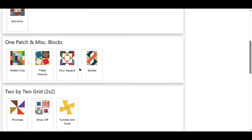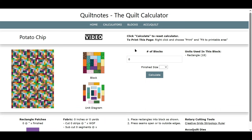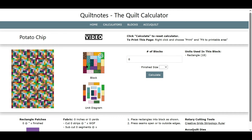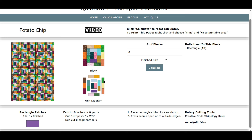Let's look at an easy one — the potato chip block. You click on that. Here is the name of the block. If there is a video tied to this, you click on it and the video will open up. Here is what the block looks like, and here is the unit diagram, kind of like an exploded version of the block. Here's our input, where we will put the number of blocks we want and the finished size we want for the block. Right now everything is zeroed out. Here is the one patch in the block — this is a rectangle patch.